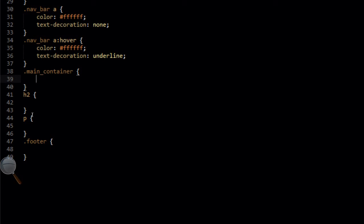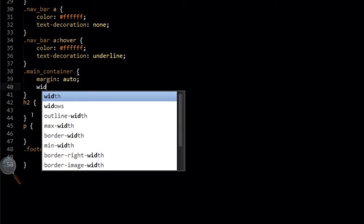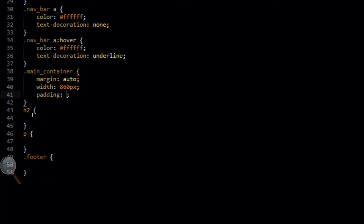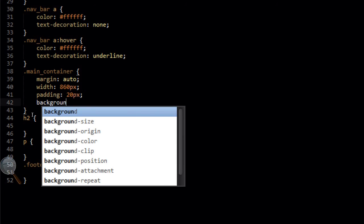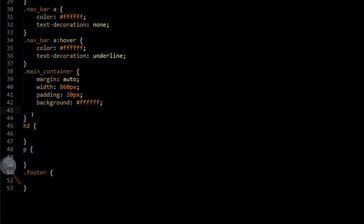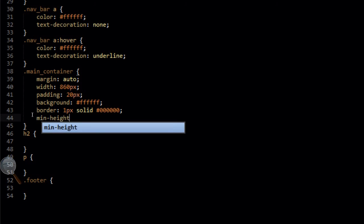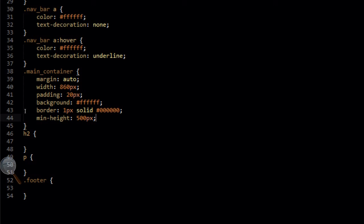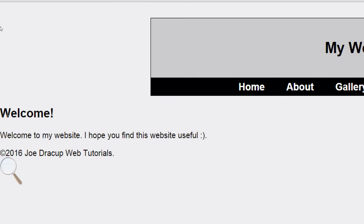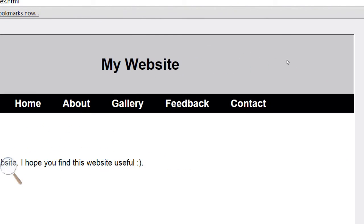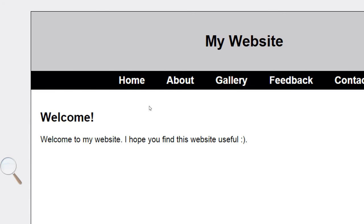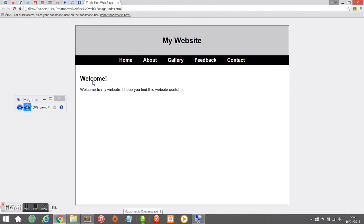That's it for the navigation bar. So now we're going to target the main container div. We're going to add a margin of auto to centrally align the div, a width of 860 pixels, a padding of 20 pixels, a background of white, a border of 1px solid black, and a min-height of 500 pixels. This will mean that the minimum height of that div will be 500 pixels — it can be extended as more content is added, but it will never be less than 500 pixels. When we refresh in the browser you'll see the main container is now white with a border and a minimum height of 500 pixels.